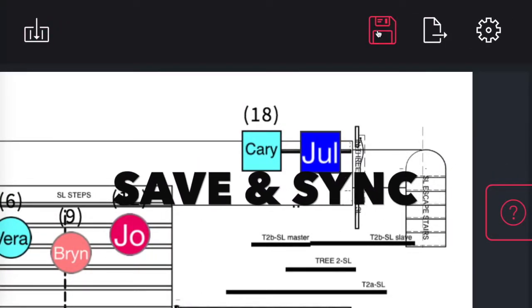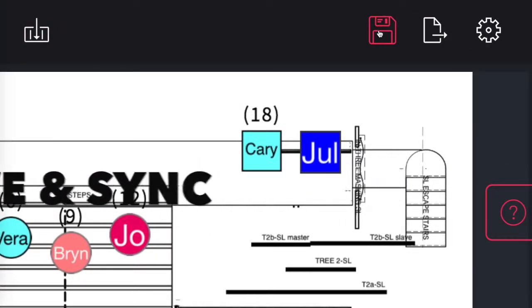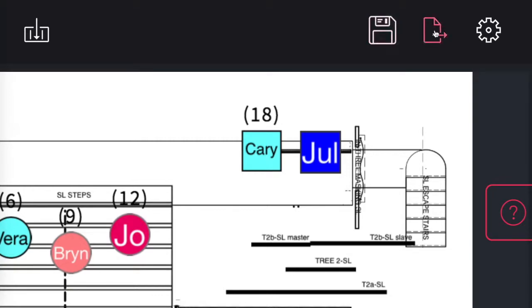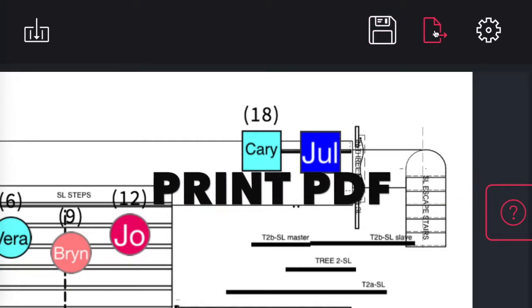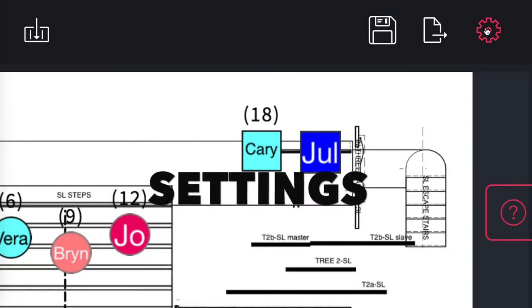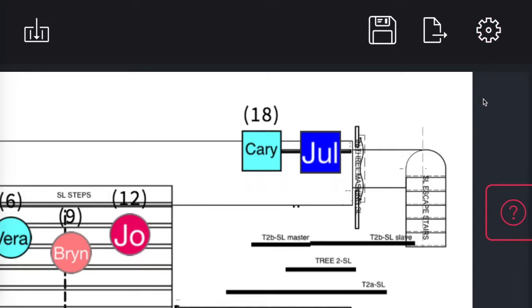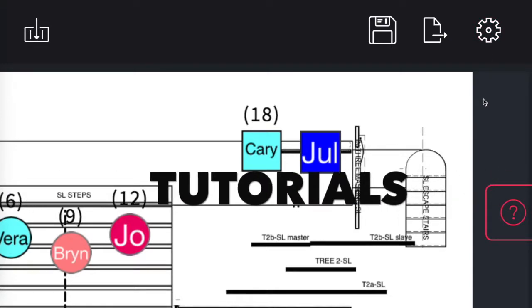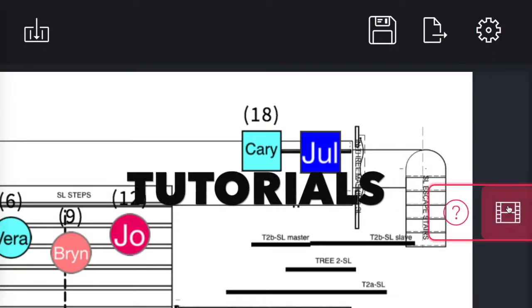Your work can be saved and synced on the web here. PDFs can be printed and you can work on your settings here. Help and tutorials can be found here.